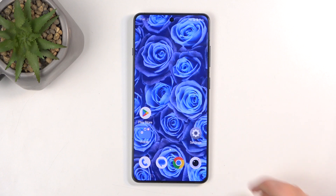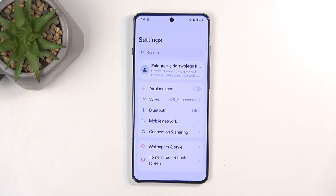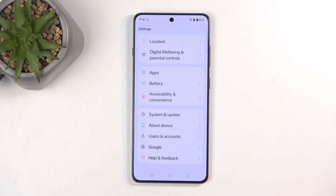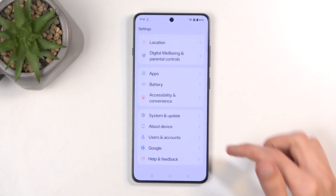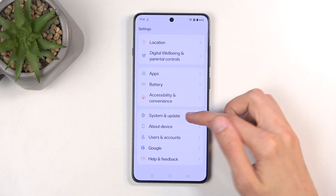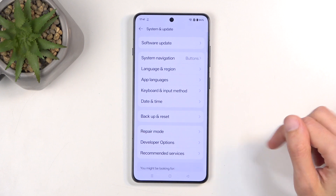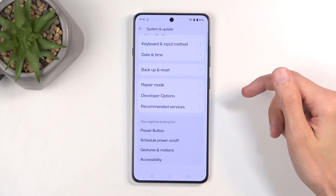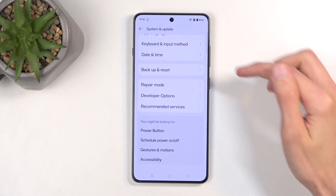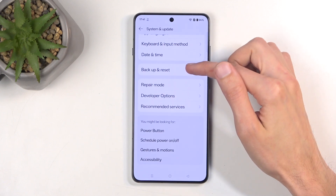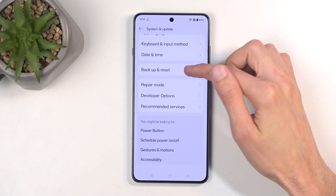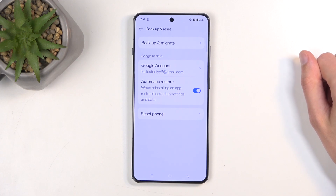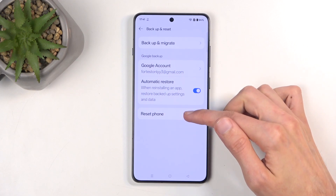To get started, you will want to open up your Settings application and then scroll all the way down to System and Update. Below here we'll find Backup and Reset, and then you want to select Reset Phone.